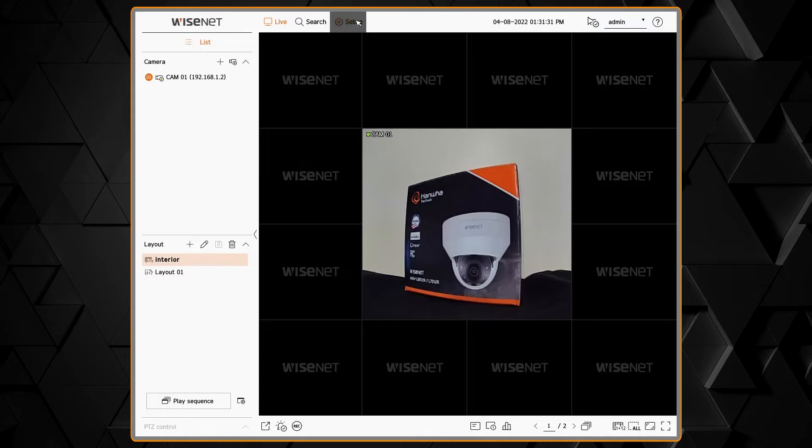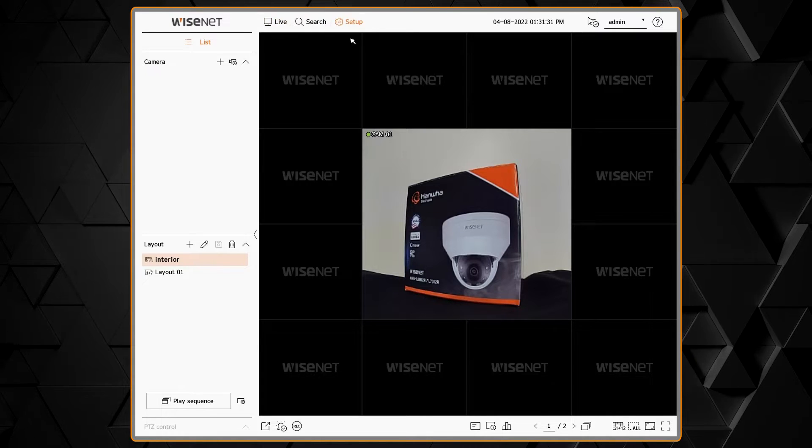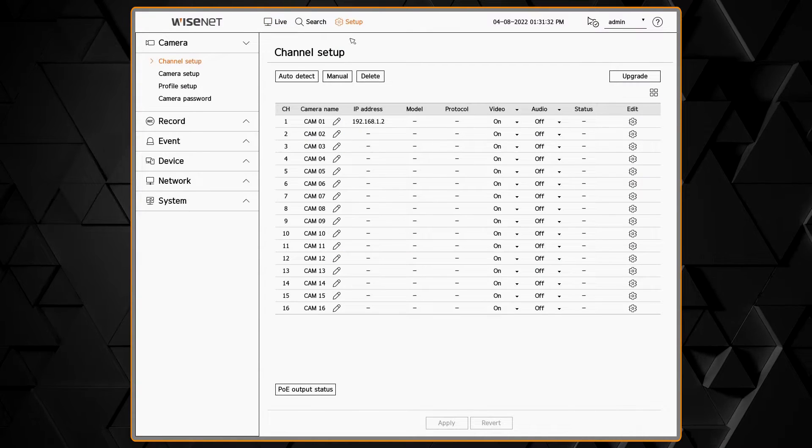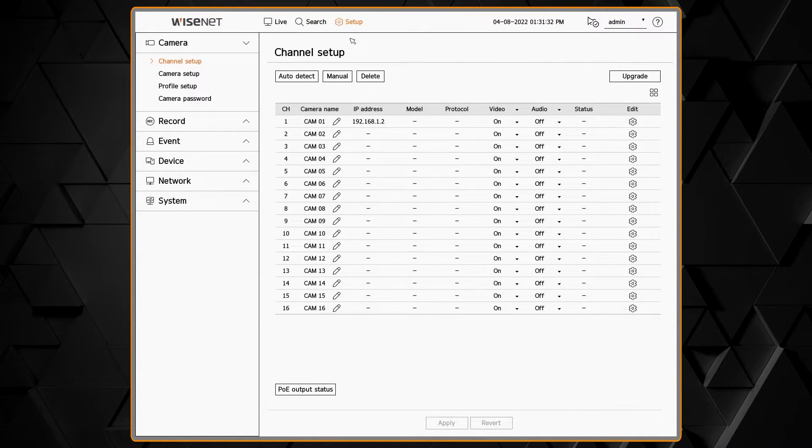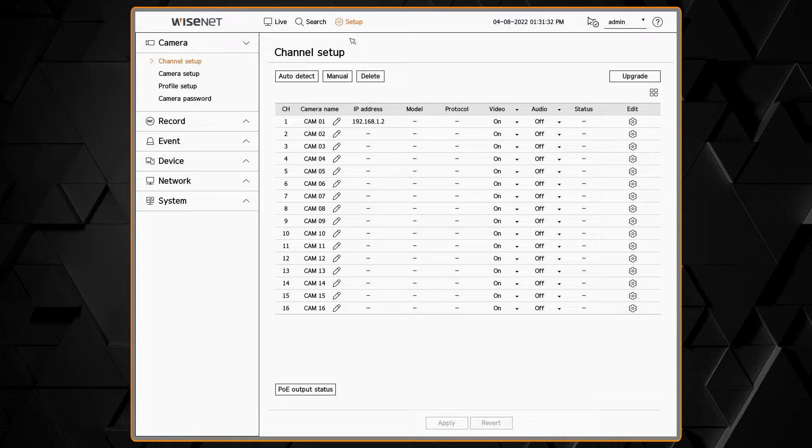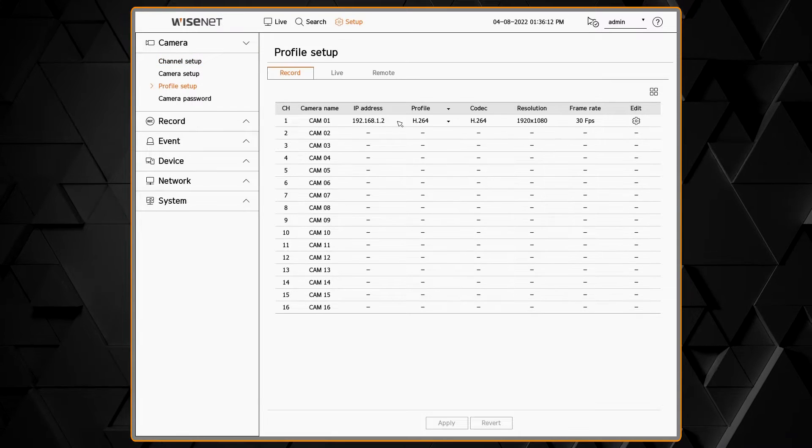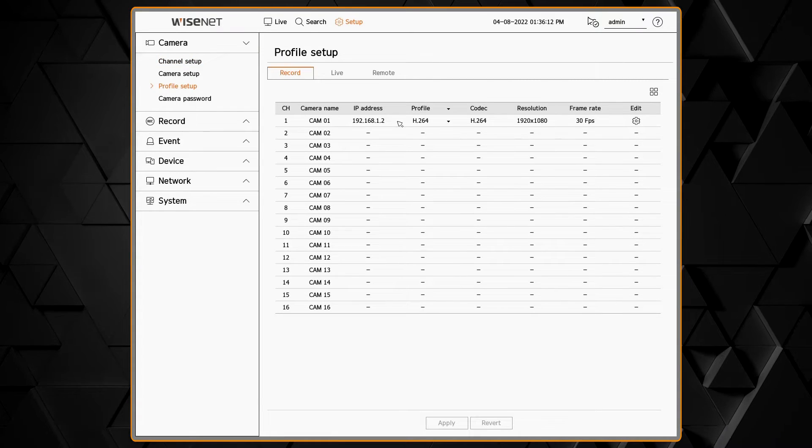In this video you'll learn how to customize the frame rate and codec that the recorder uses for each camera for live viewing and recording purposes.